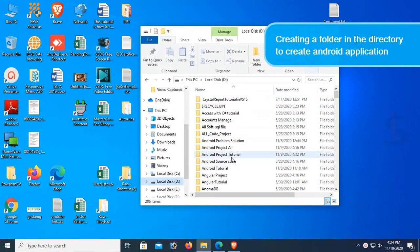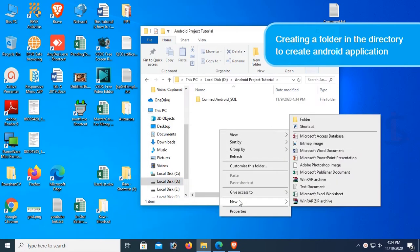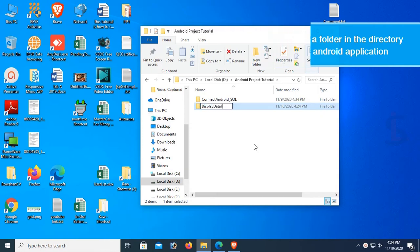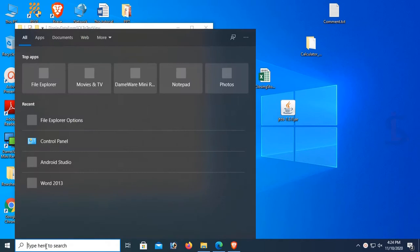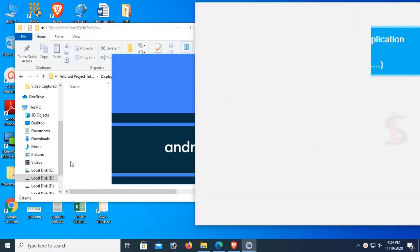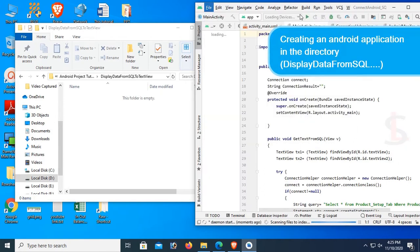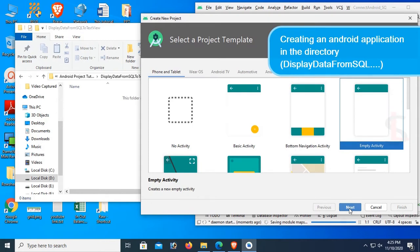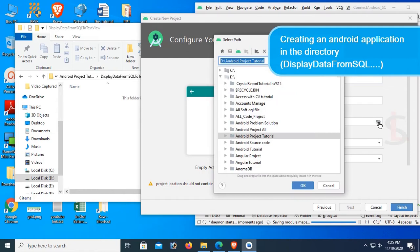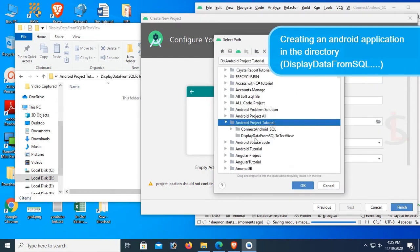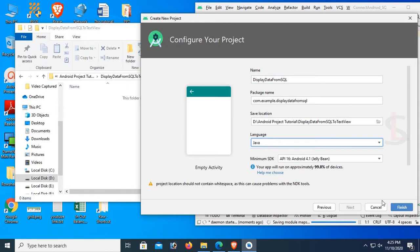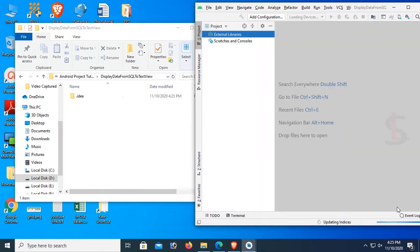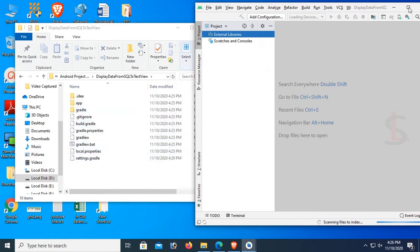First of all, I am allocating a folder in the directory to create an Android application. My directory is D drive, Android project tutorial folder, and my project name will be 'Display Data from SQL to TextView'. Open the folder — this folder is empty. Now start Android Studio. I'm going to create an Android application in the directory I already created. Click on Empty Activity, click on Next.